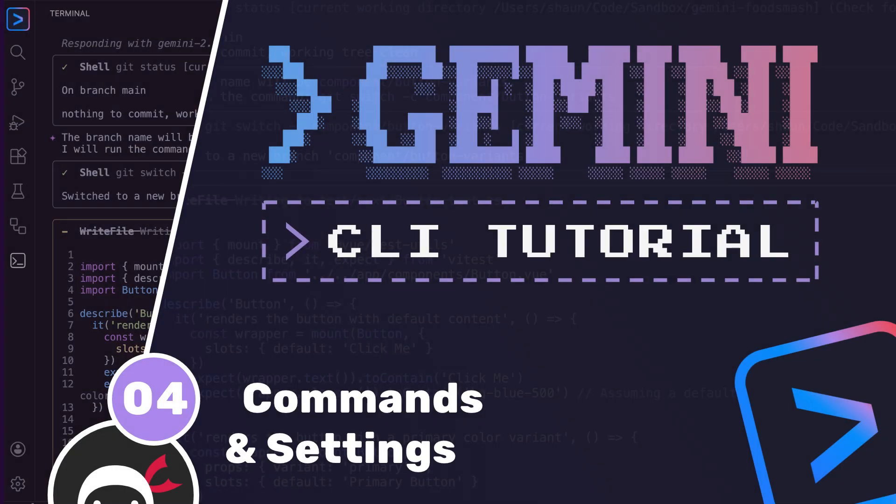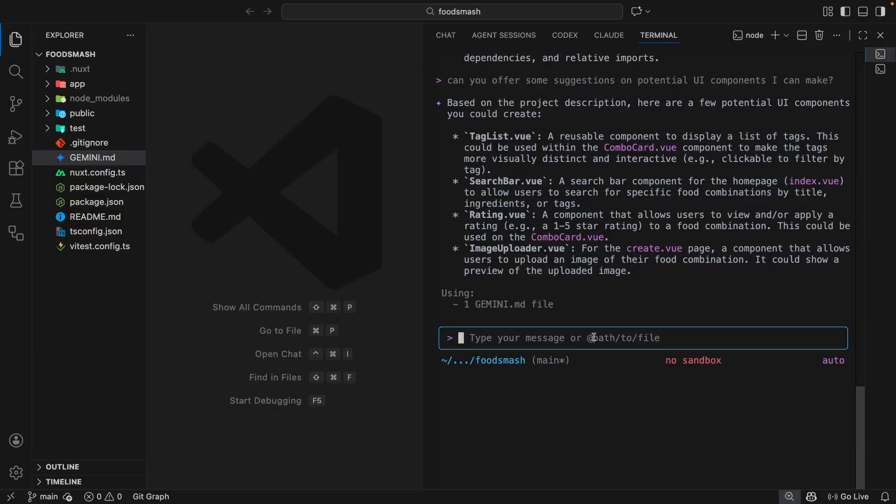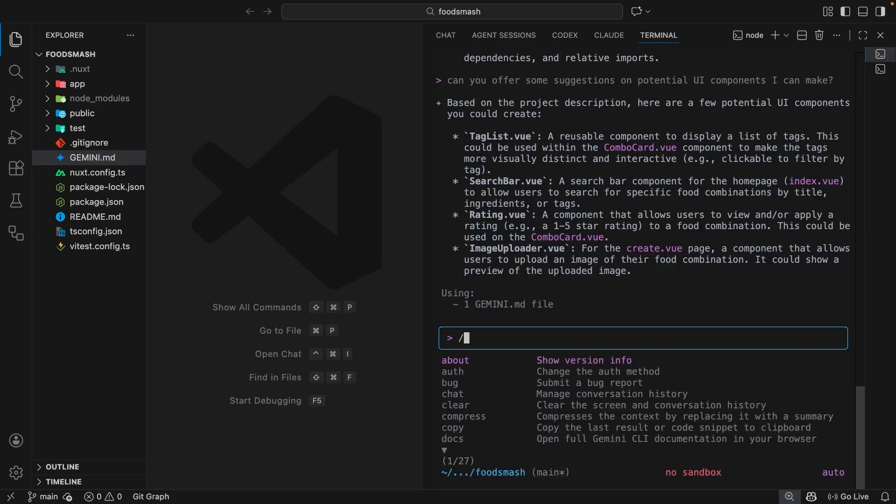In this lesson I want to talk about some of the built-in commands that Gemini CLI comes with, and we're also going to take a quick look at how to update some of the settings as well. First of all, a command in the Gemini CLI and in other agentic CLI tools like Claude Code or Codex is anything that starts with a forward slash. If you just type a forward slash into your chat input, you're going to see all the built-in commands available.